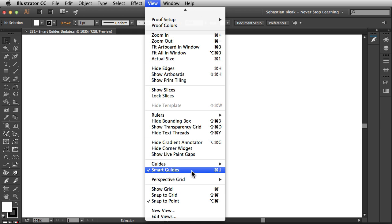Over here on the right I have this keyboard shortcut of Command U. I'm on a Mac so when I'm on a PC the keyboard shortcut is Control U. Now that keyboard shortcut is going to toggle the Smart Guides on or off.